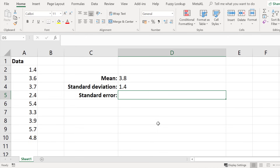The actual formula for standard error is the standard deviation divided by the square root of n, where n is the number of values in the data set. So let's calculate the standard error in Excel.